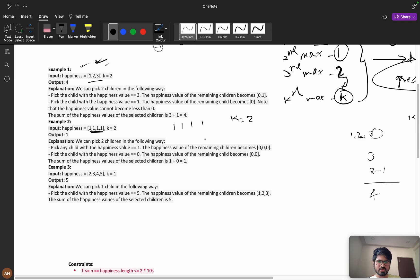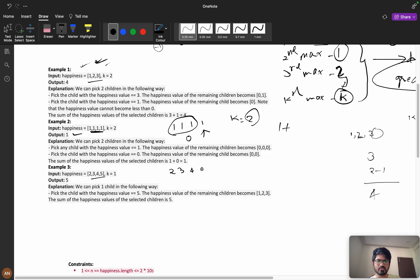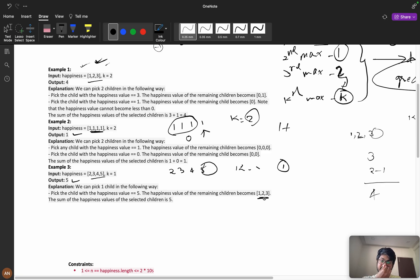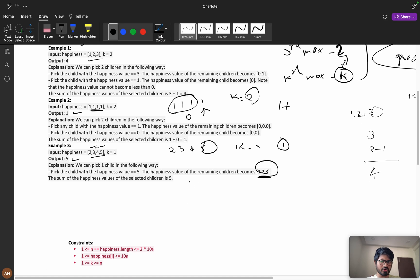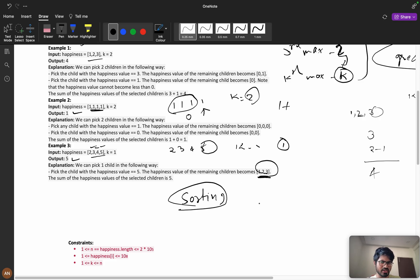For the example [1,1,1,1,1] with k=2: first take 1, then all remaining become 0, so the second pick is 0, total = 1. For [2,3,4,4,4,5] with k=1: directly take 5, and the remaining array decreases by one, but since k=1 we only need one child. The key insight is sorting and picking greedily from the largest.